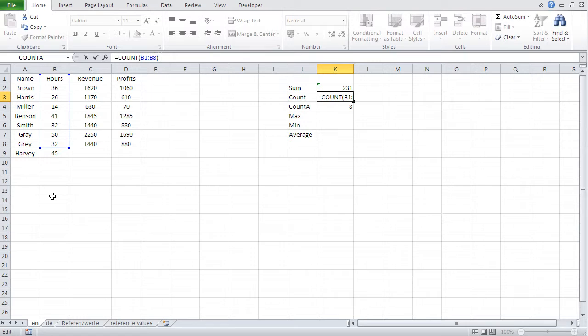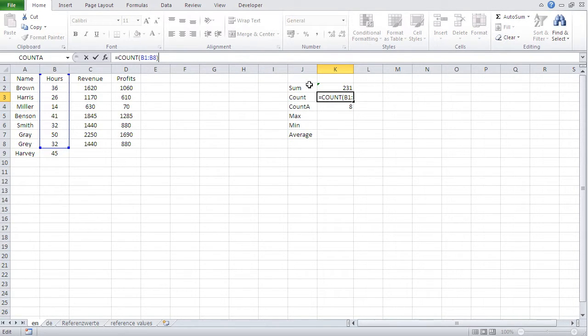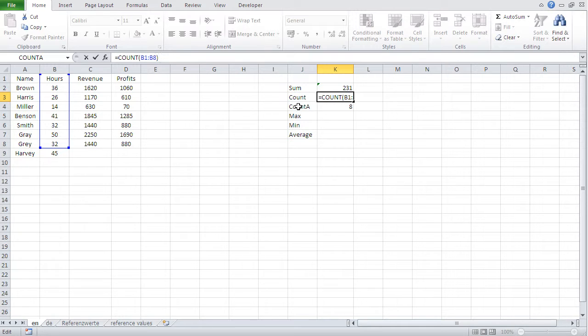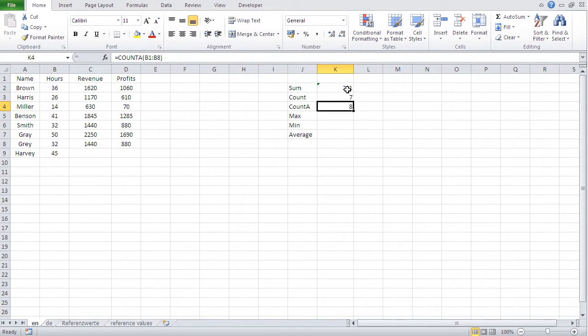So basically the best way to work with functions like those, I call these functions summation functions, because what they do, they work over a range of cells. And when you've got such functions, it's best to basically cater for the future. And the way you do that, let me start here with sum.